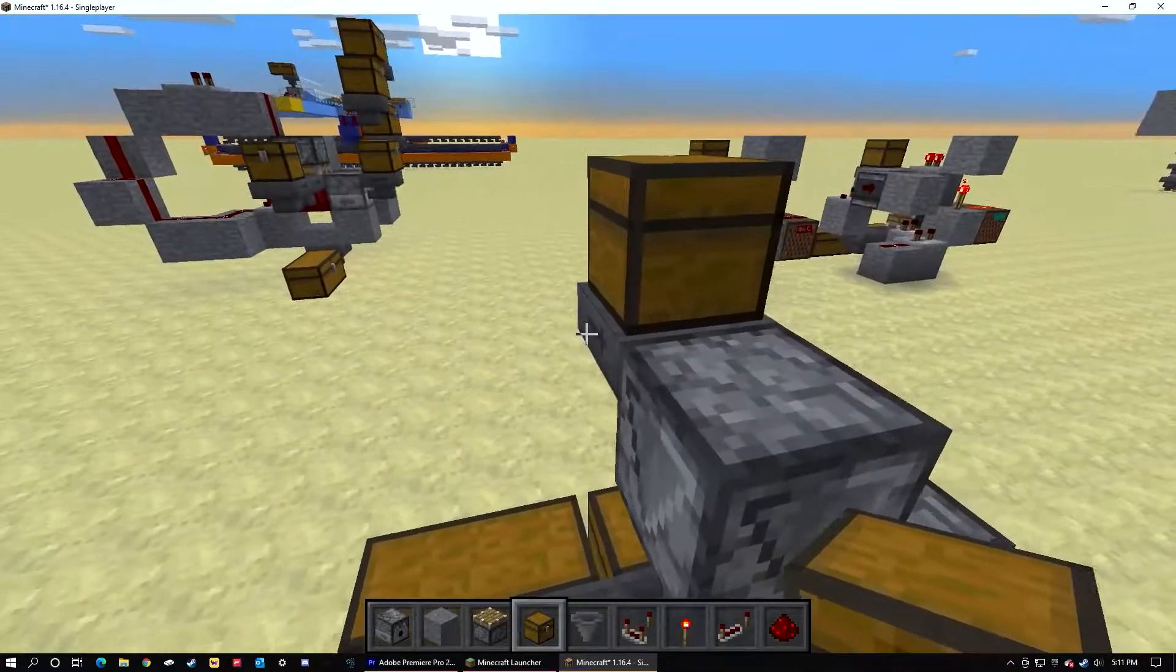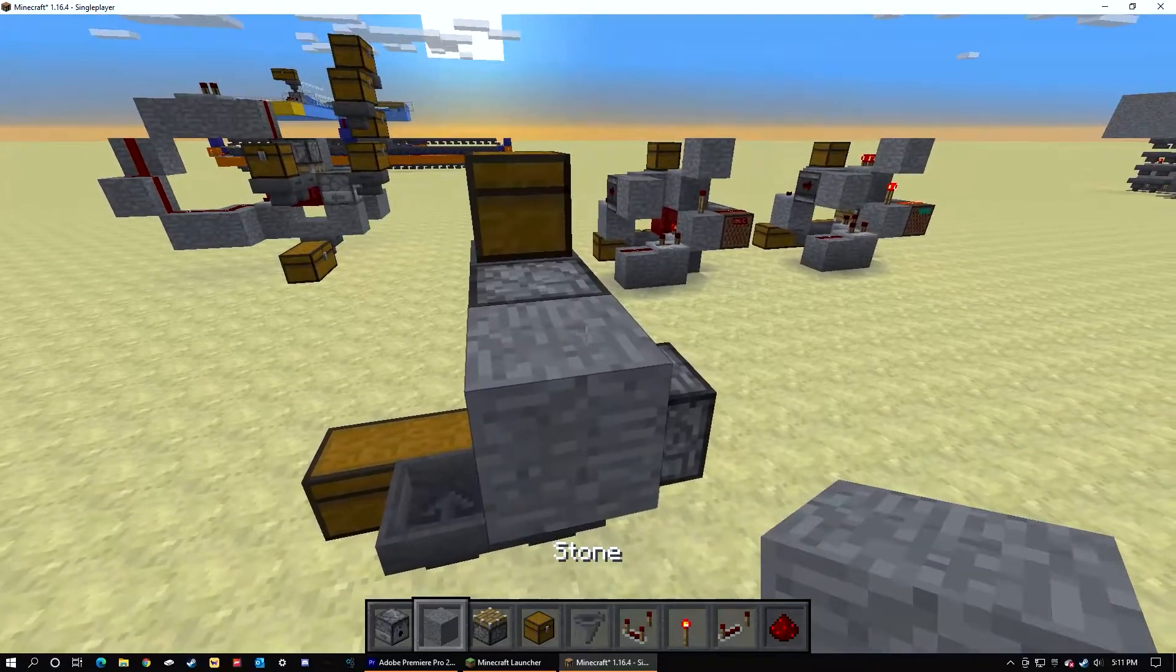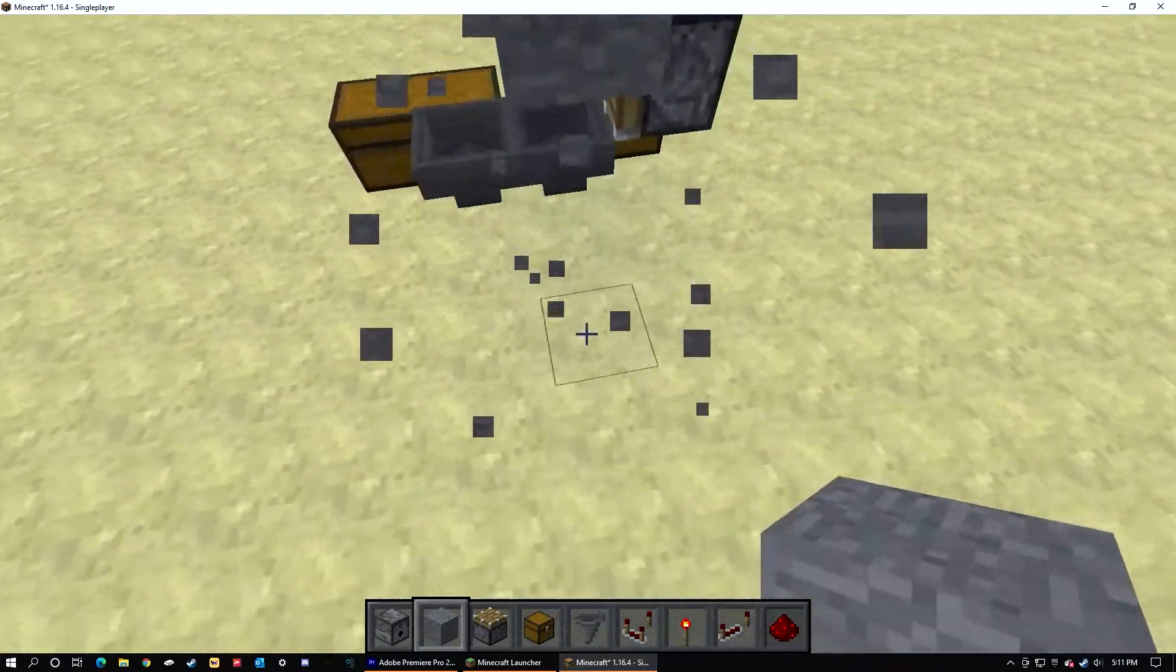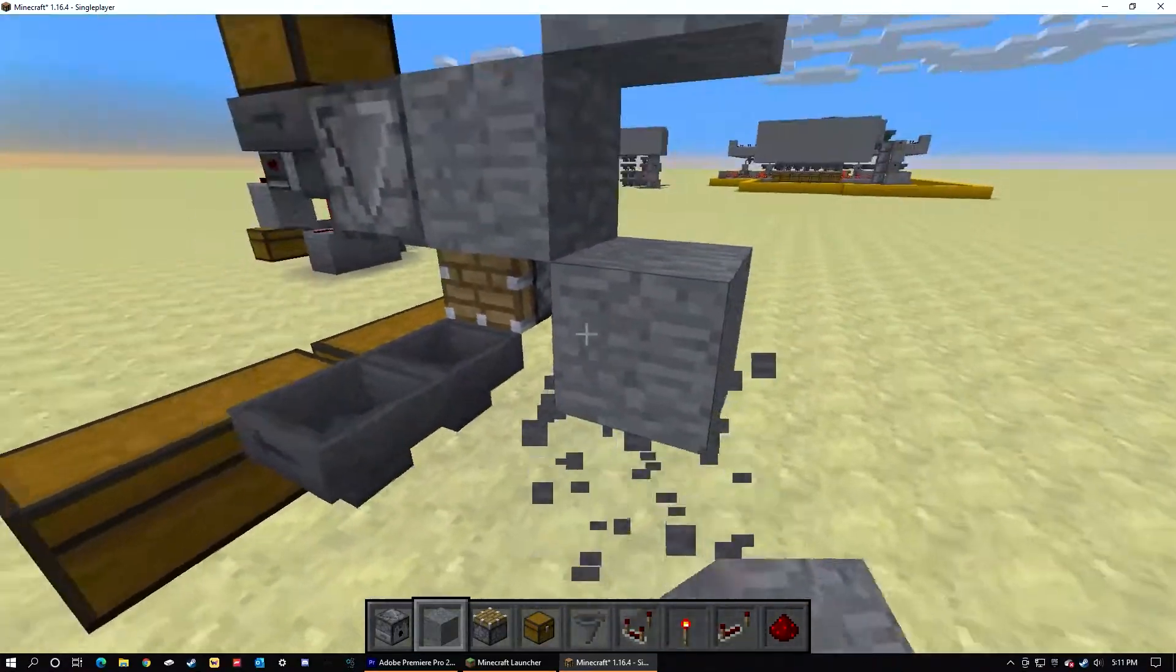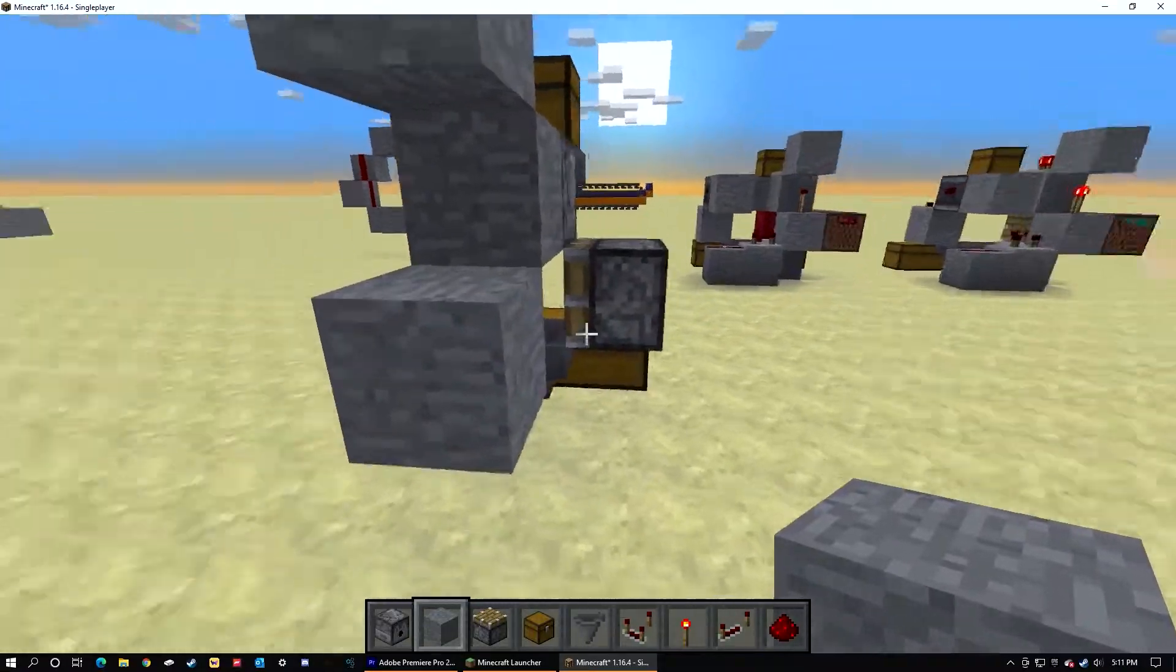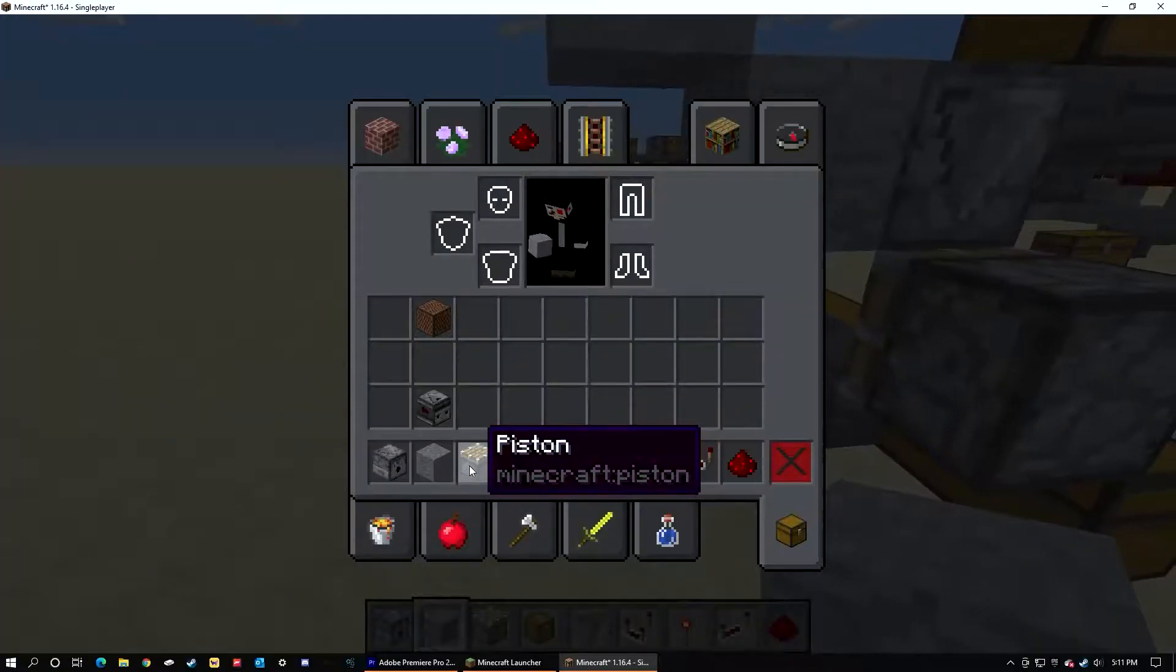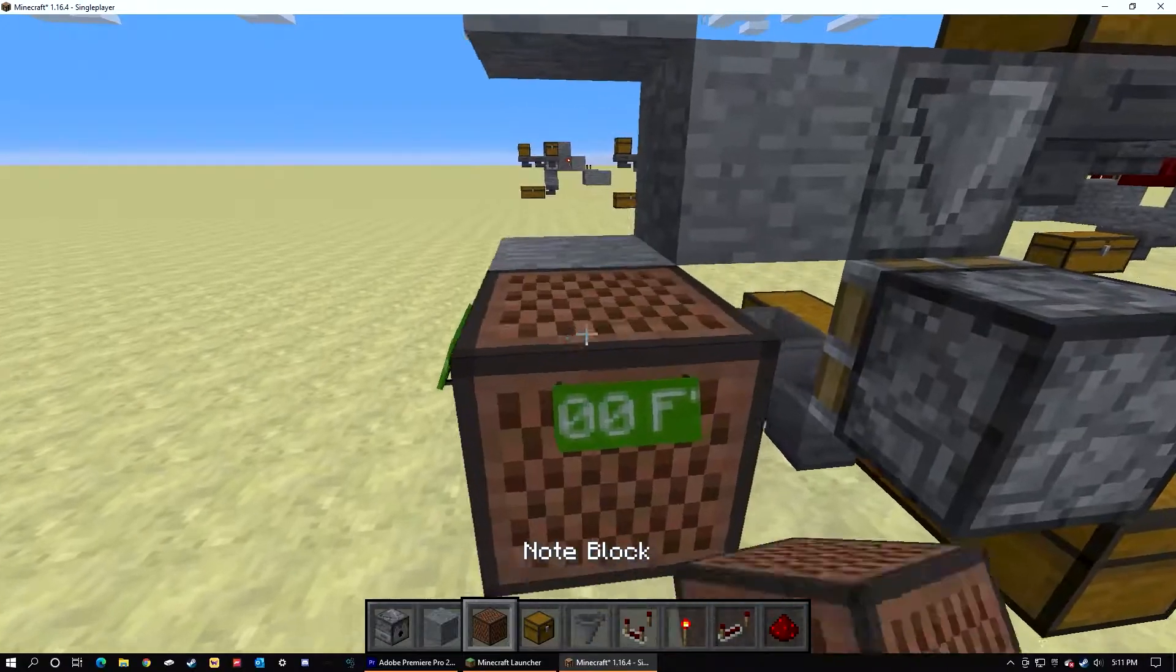Place a block here, block there, block there. We're also going to need our note block and our observer.